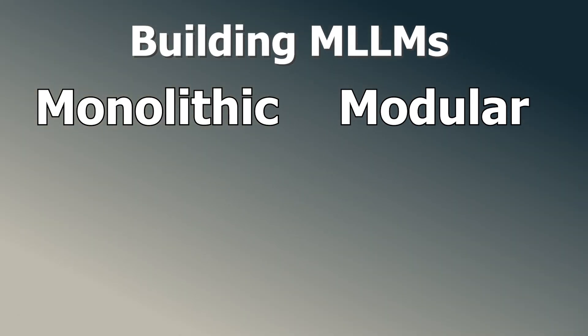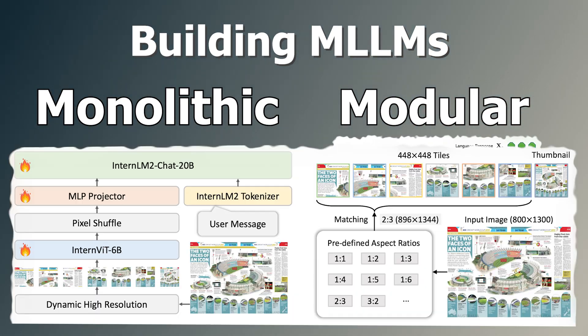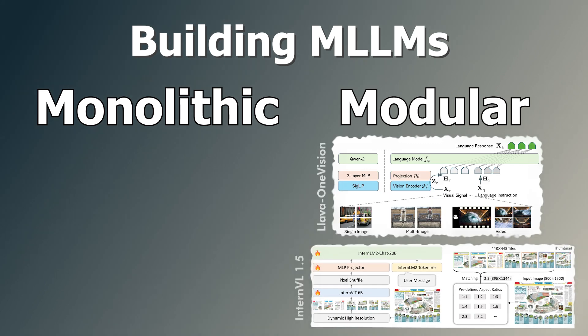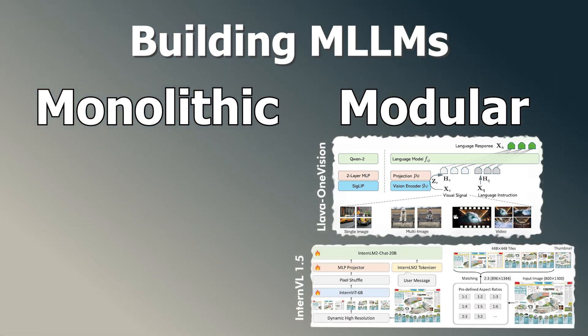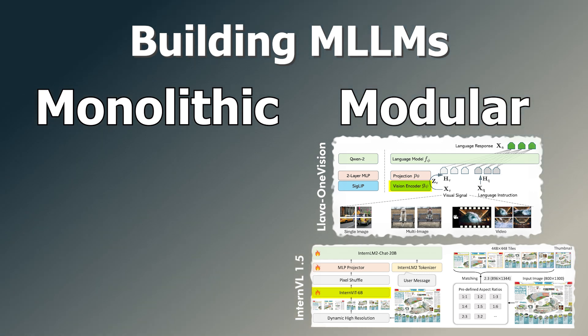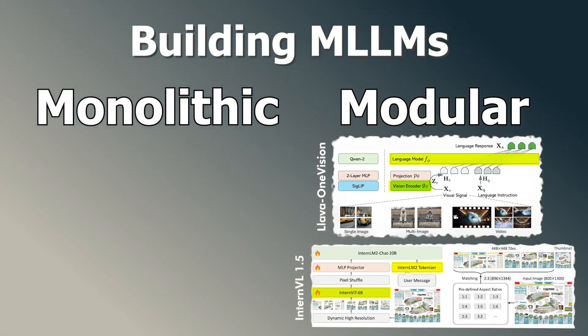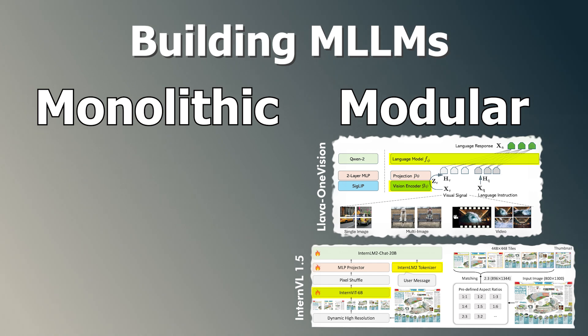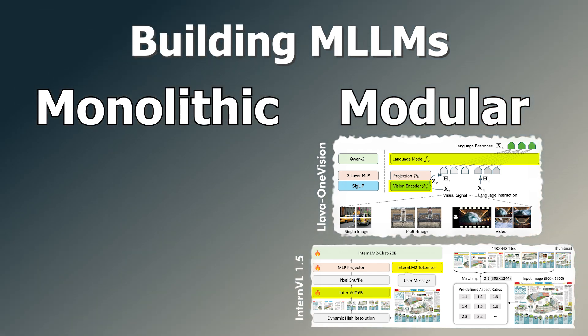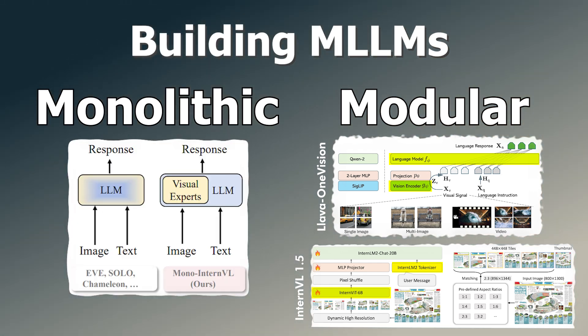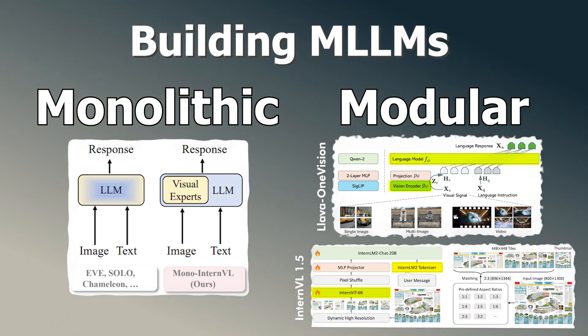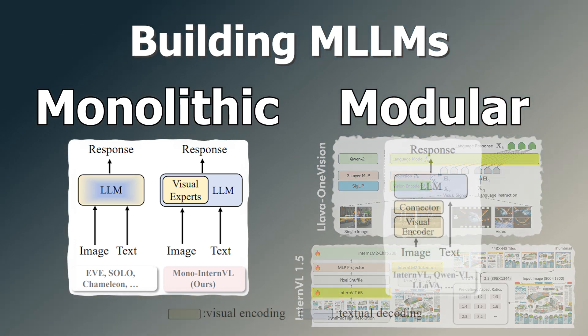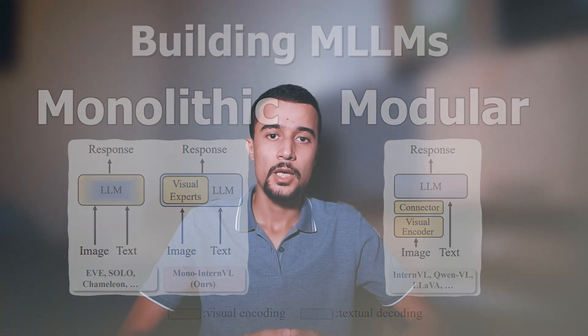Modular MLLMs like Lava and InternVL are quite popular and they work by combining a separate visual encoder like Clip Visual Transformer with a large language model. So basically in this framework, the visual encoding and the textual decoding are processed separately, whereas monolithic MLLMs, as the name suggests, they integrate the visual processing step directly into the LLM.